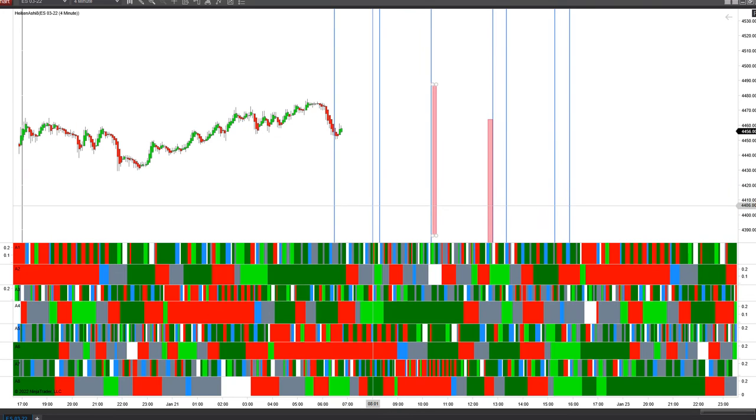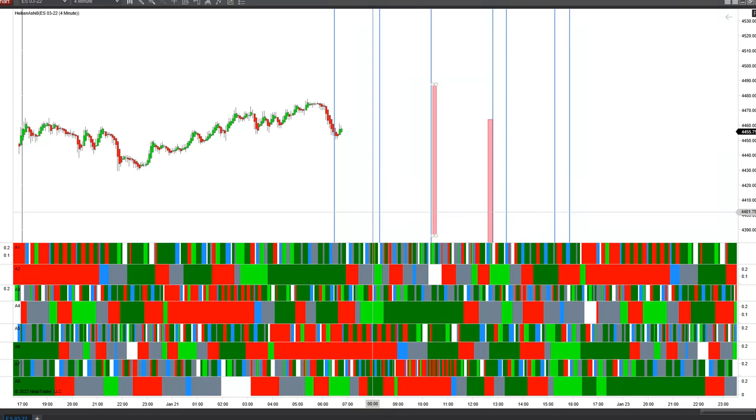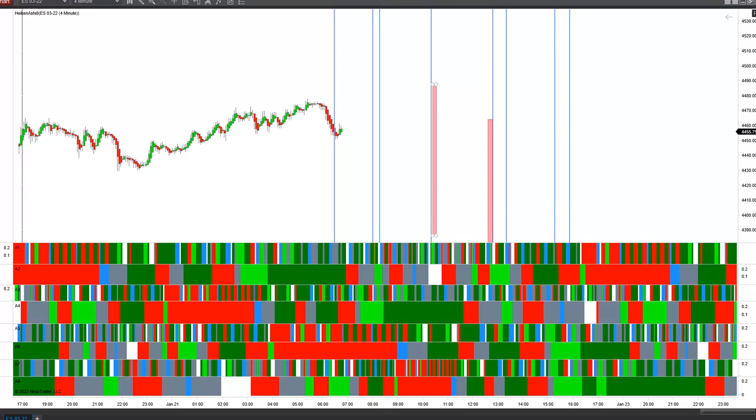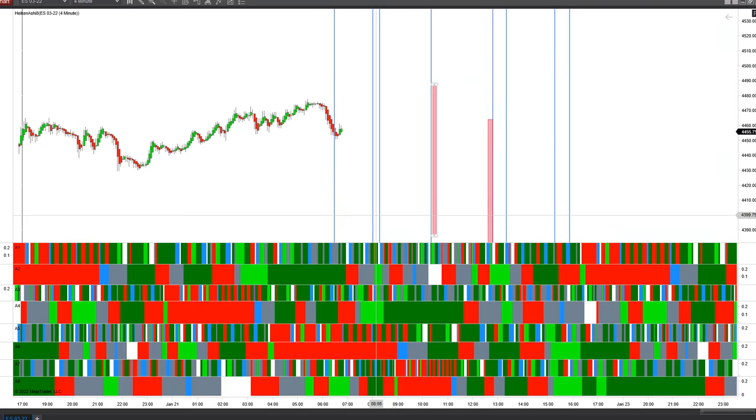close together at 8 o'clock and about 8:18 where we have alignment on the A2 and A4 and the A1 and A3 white line together. White and green come together.